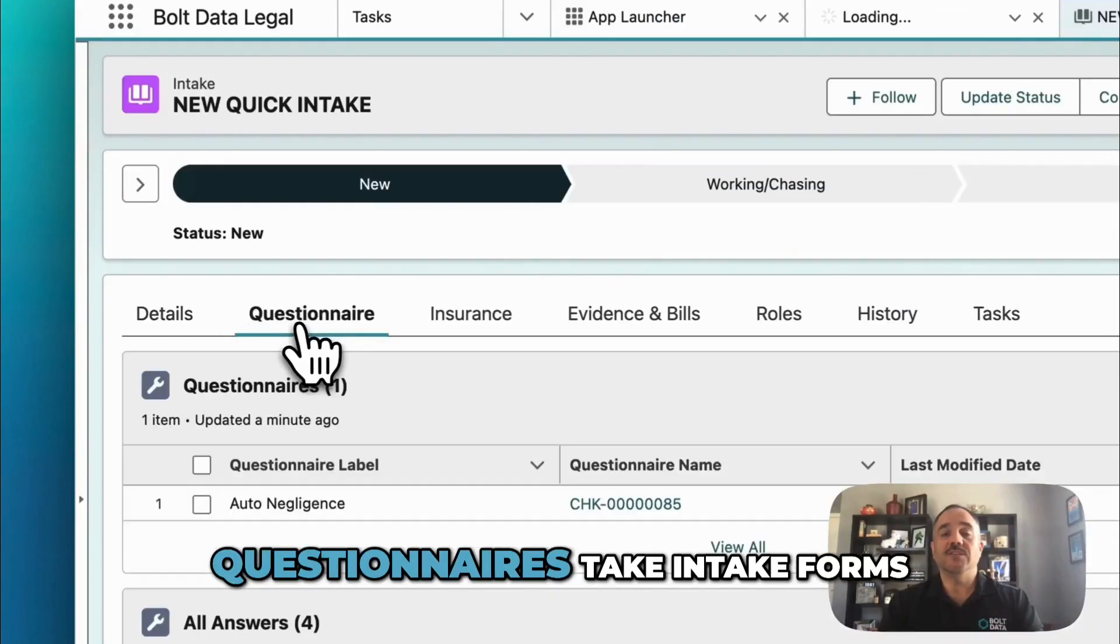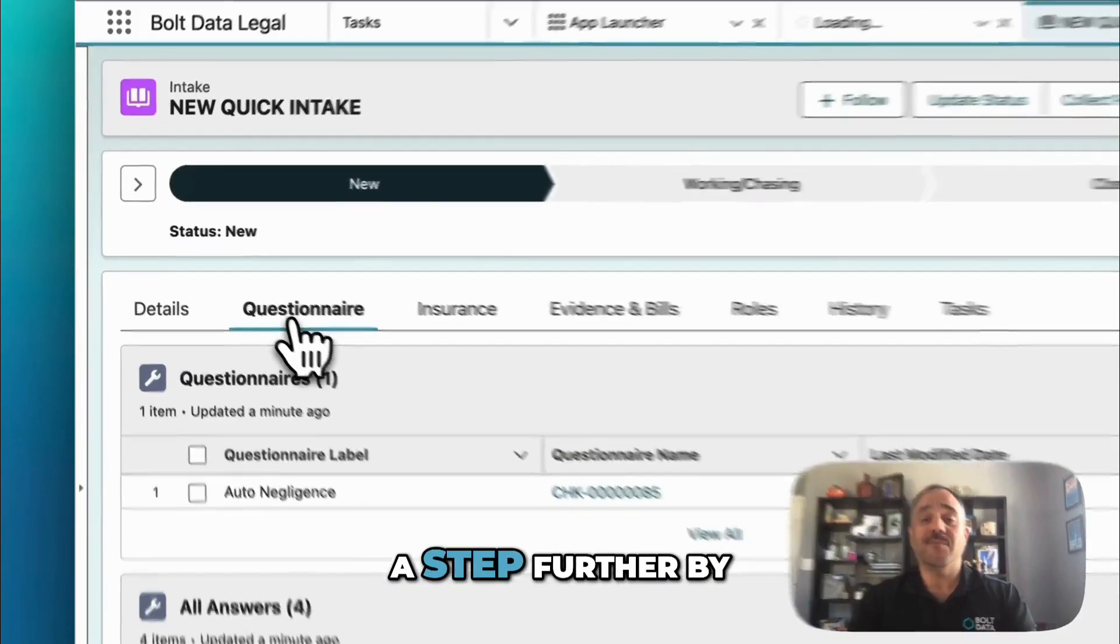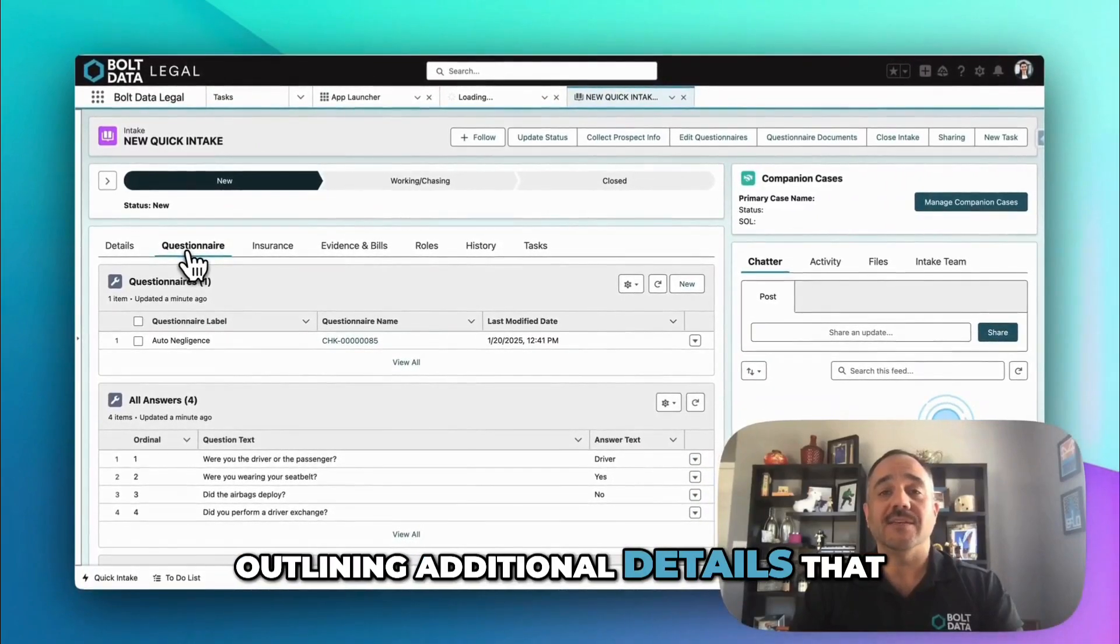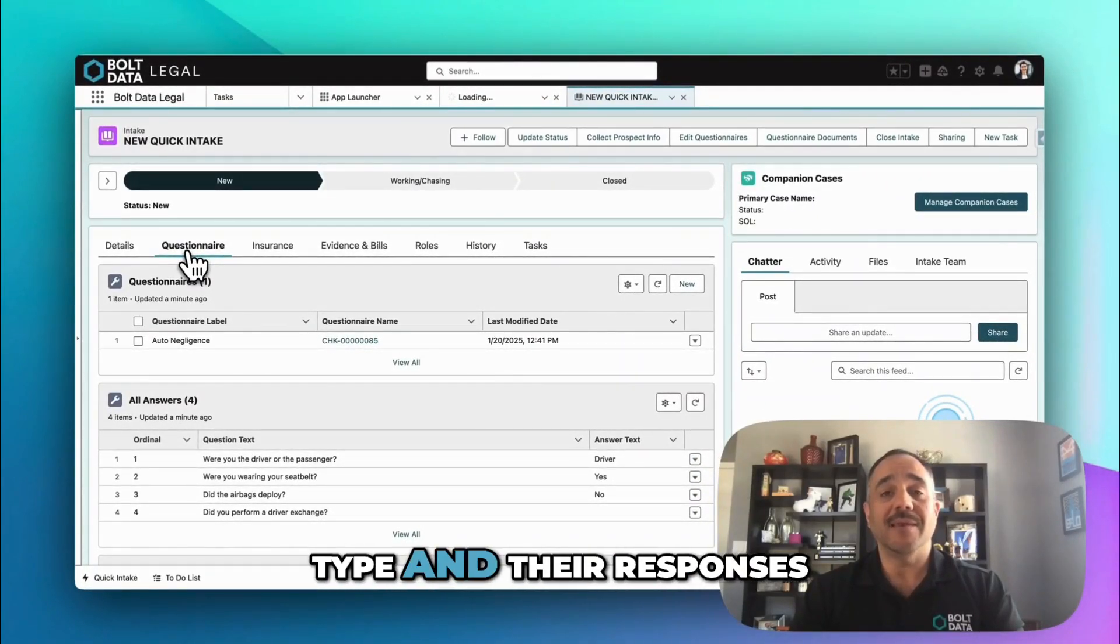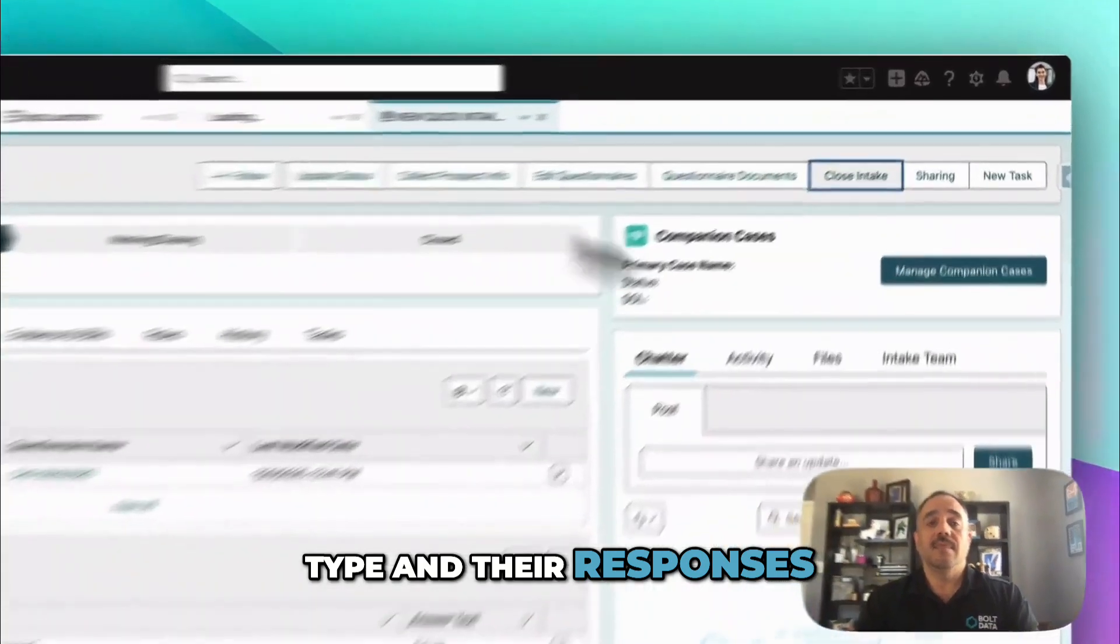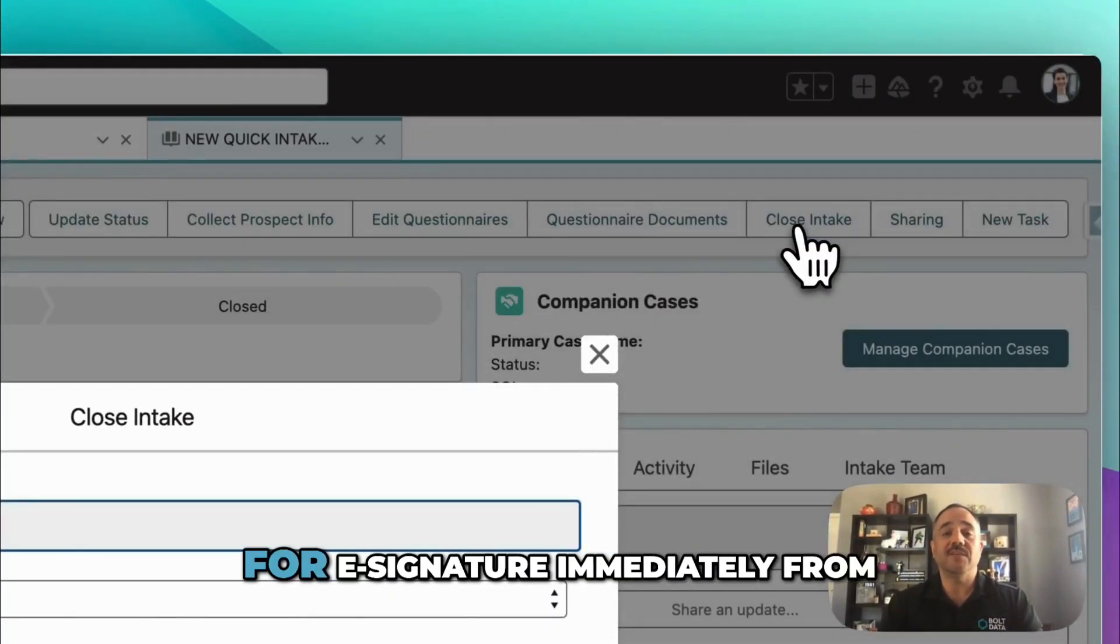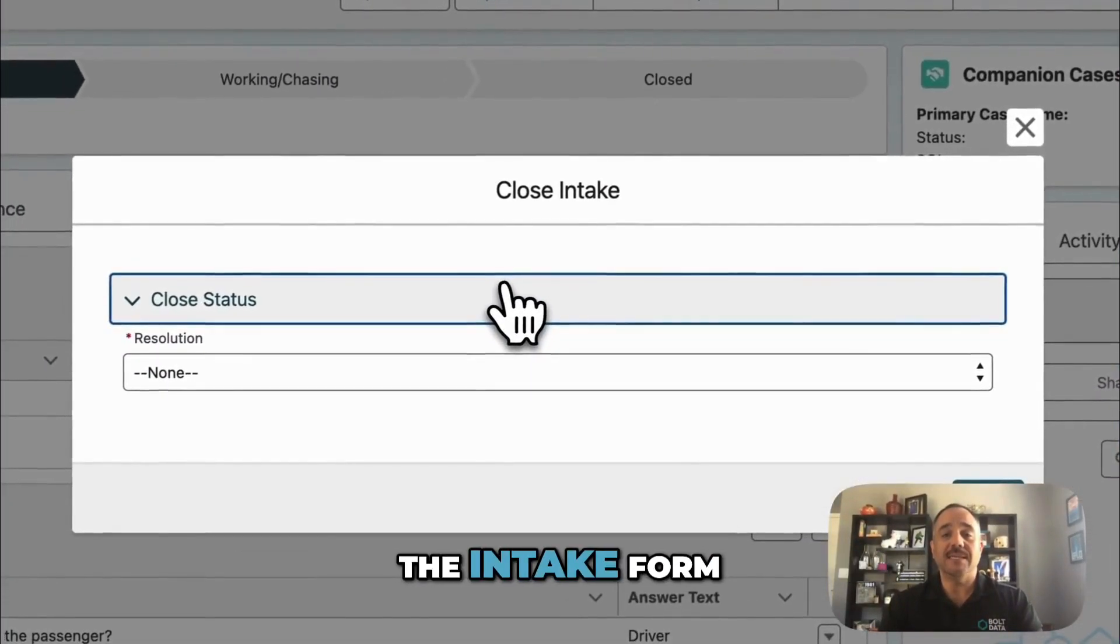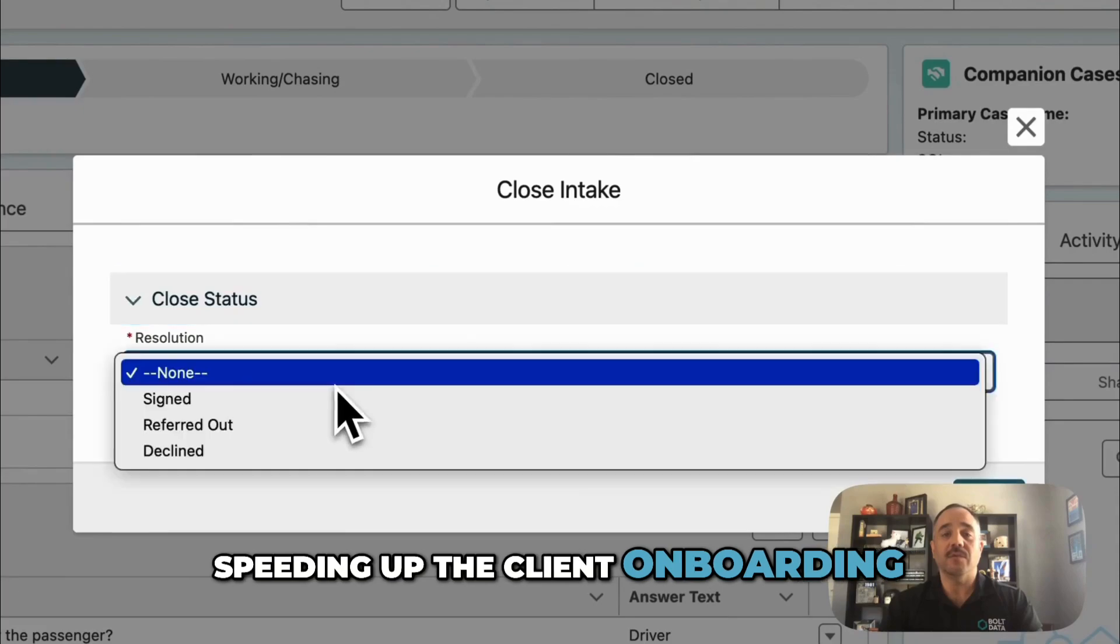Questionnaires take intake forms a step further by outlining additional details that need to be collected based on the case type and their responses. Then, contracts can be sent for e-signature immediately from the intake form, speeding up the client onboarding time.